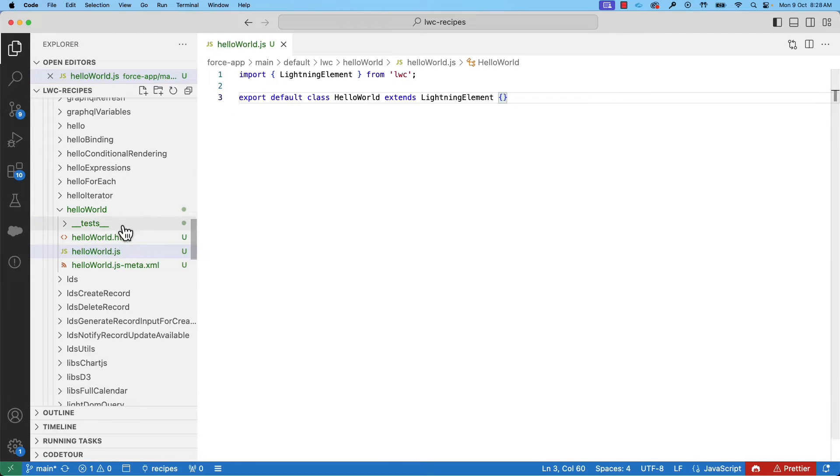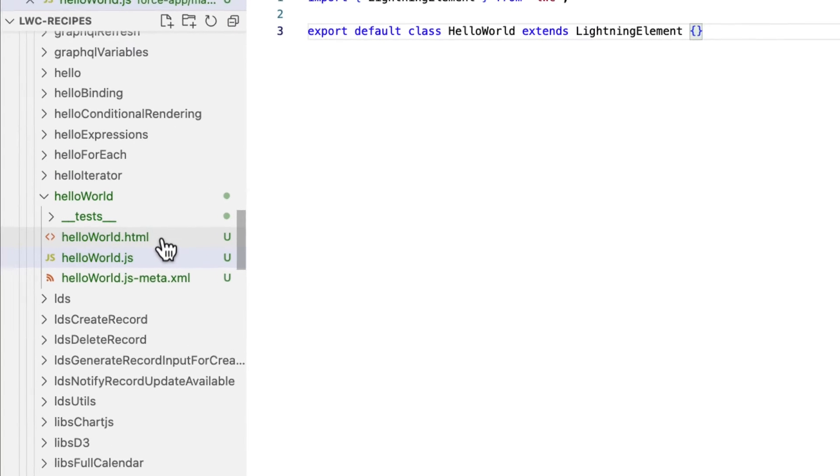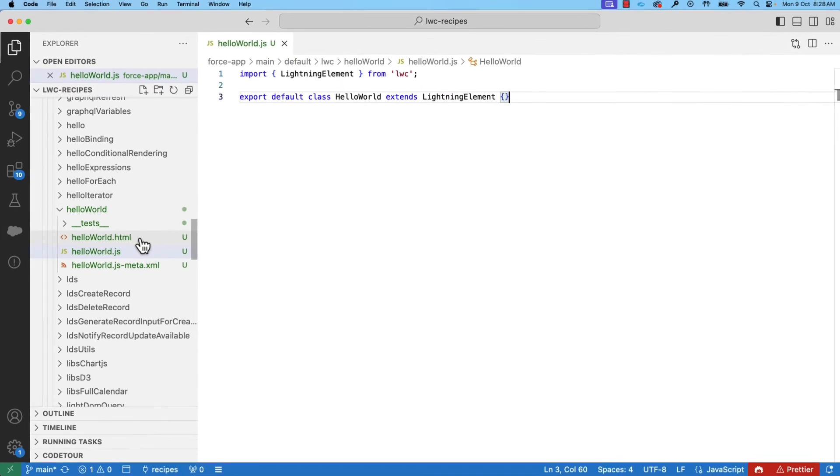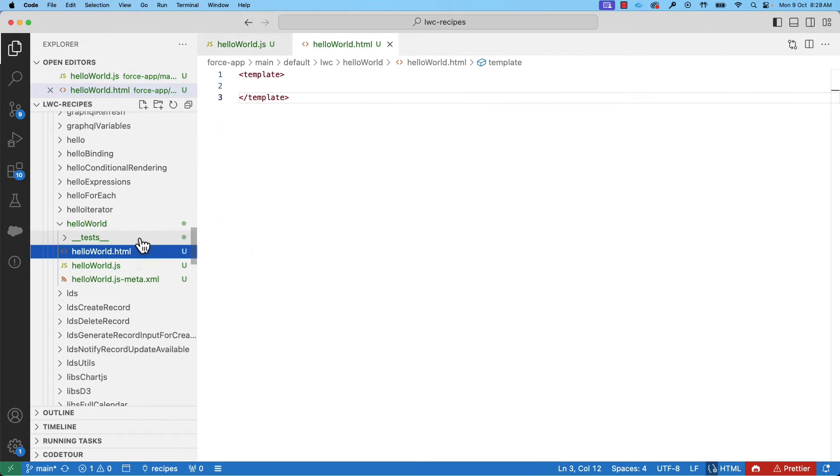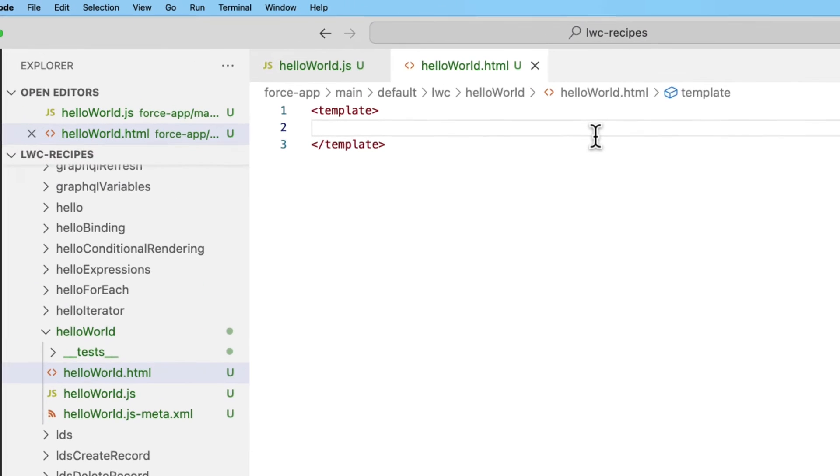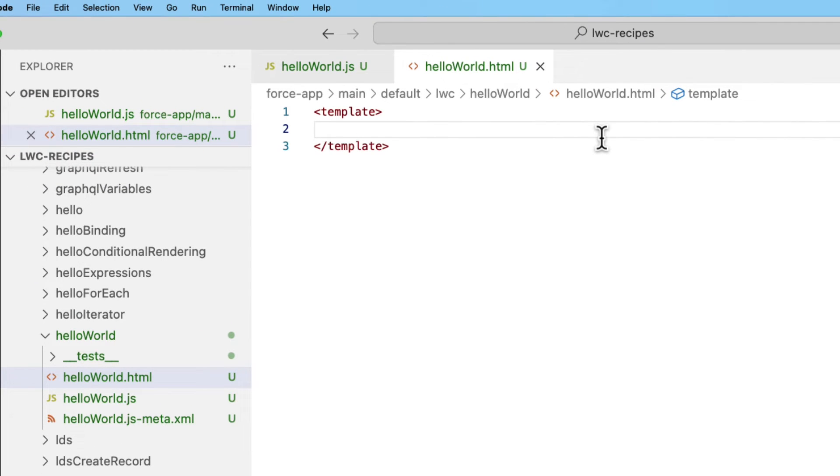On the left side in the file explorer, you can see that it has created a HTML file, a JavaScript file, and a meta XML file. Every UI component must have an HTML file with the root tag template. You can write all your HTML code between these template tags.